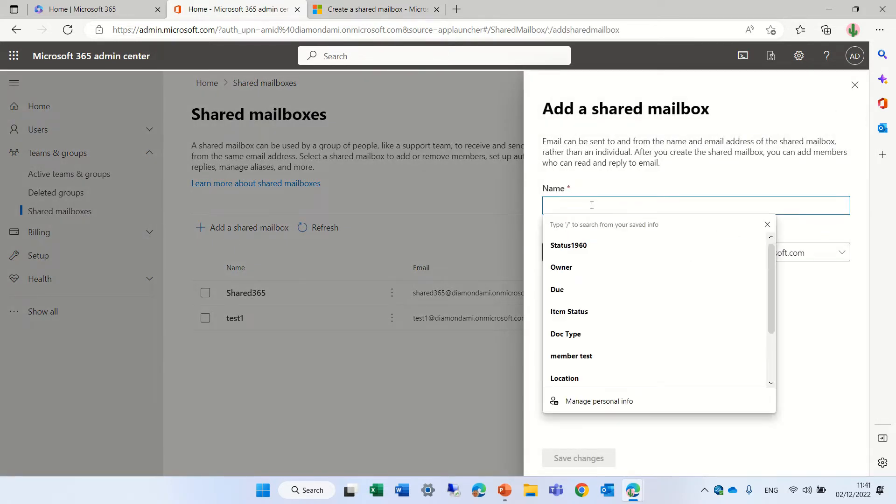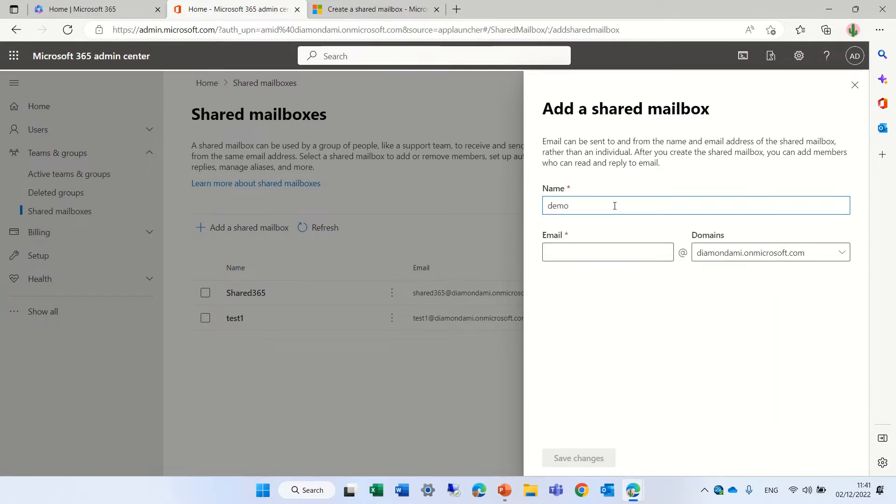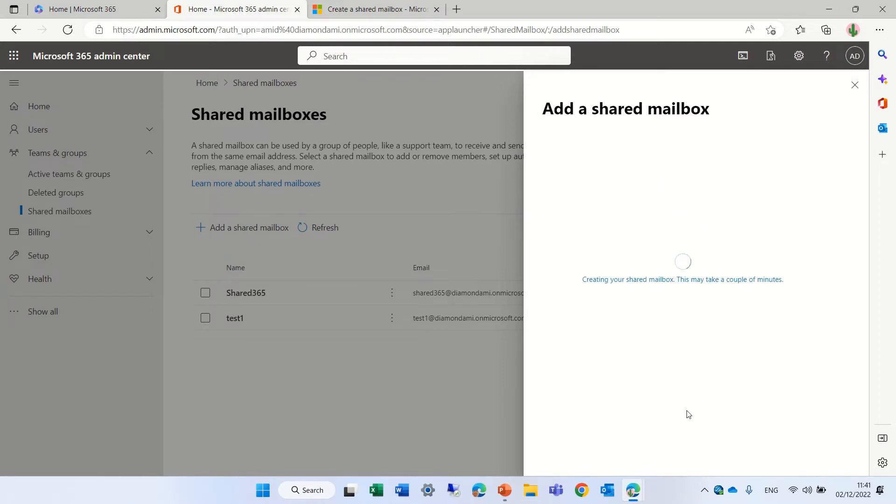In the name, actually, I will give the name. So let's call it Demo365. And we could give also a different email. We can choose the domain. All we need to do is save changes.